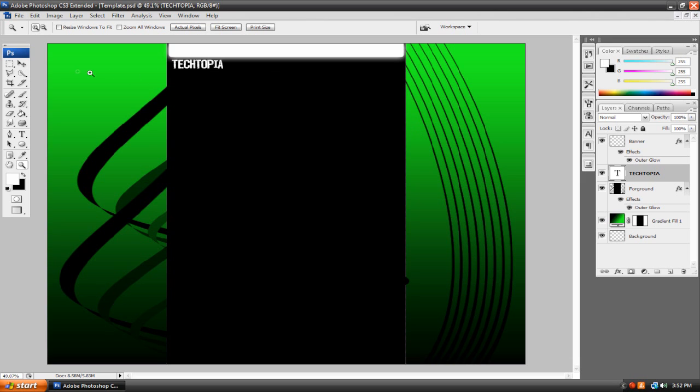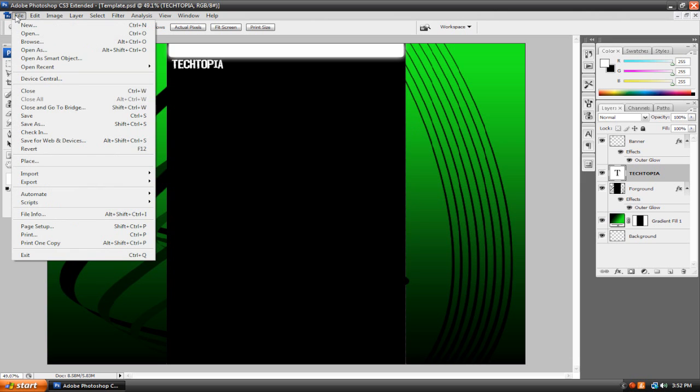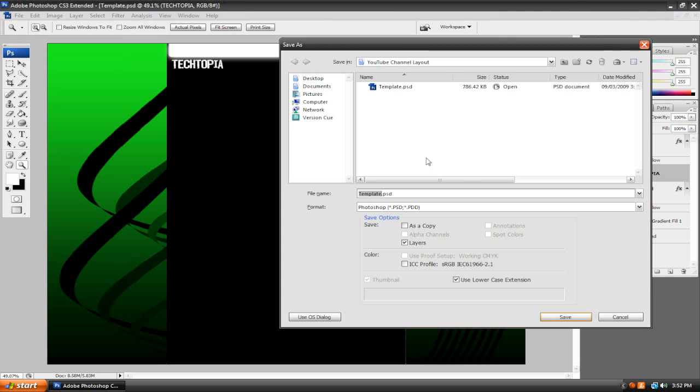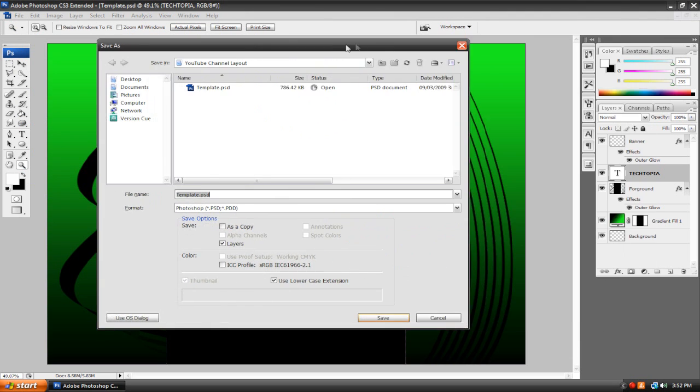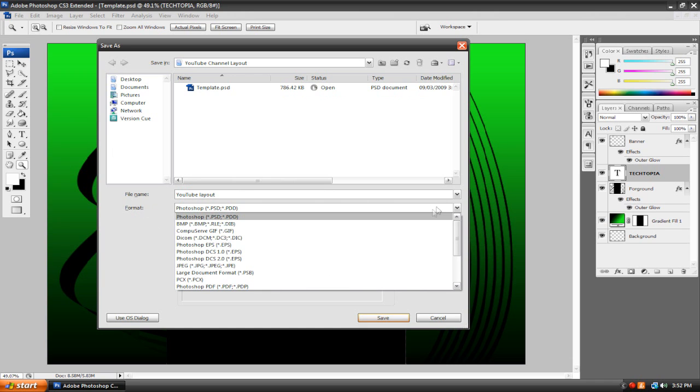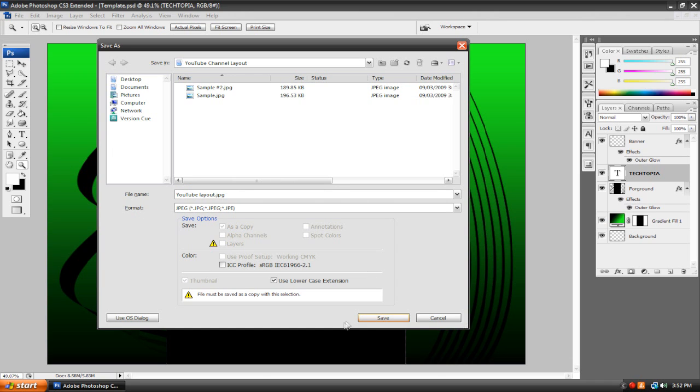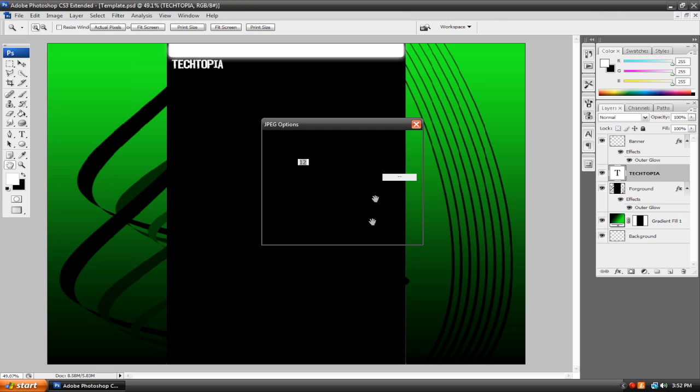So let's just say I'm done and I'm satisfied with it and I'm ready to upload it to YouTube. Now, we've got to save it first. We're going to go up here to File, Save As, and this pops up. We're going to just call it whatever you want. I'm going to call it YouTube Layout. And under Format, we're going to change this from Photoshop to JPEG. Hit Save.